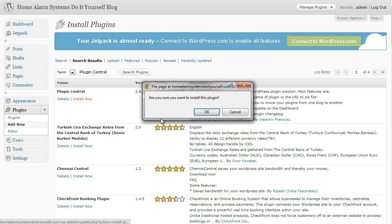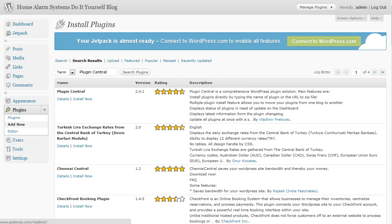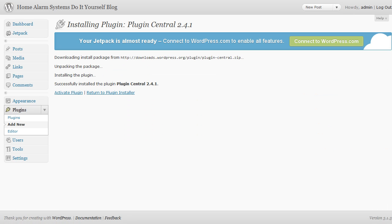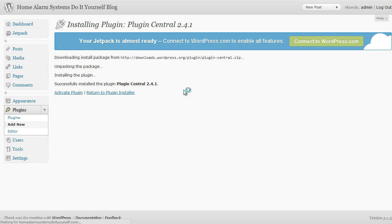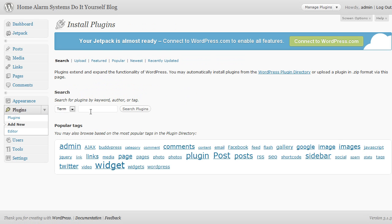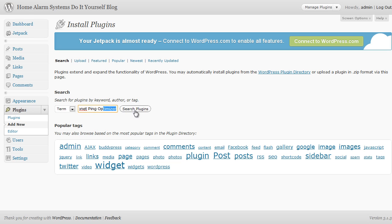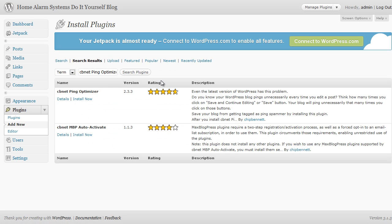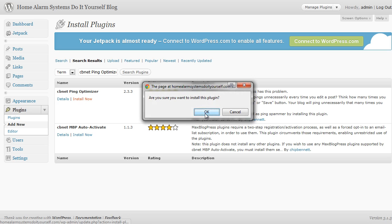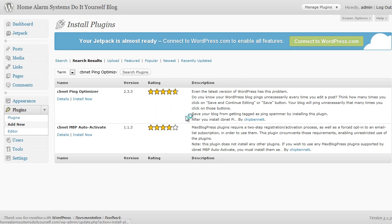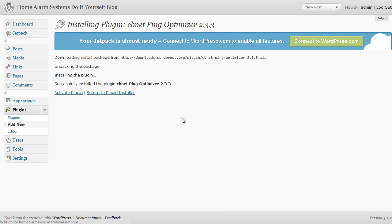And the last one is to do with pinging. We've already put our ping list in on a previous video, so now we need a ping optimizer. So this is CB Net Ping Optimizer. Okay, so search for CB Net Ping Optimizer and it should be the first one on the list. Yep, CB Net Ping Optimizer. Click on install now, click on okay. That's the initial list that we're going to go with for plugins. There will be more and there'll be more videos on those as and when we add them, but for the moment those are the ones we want.